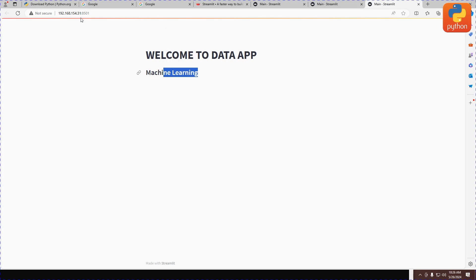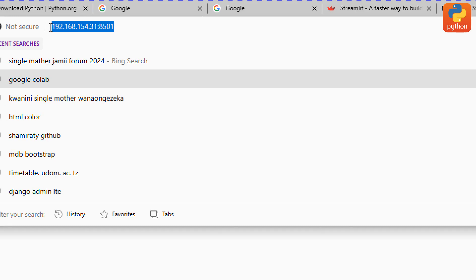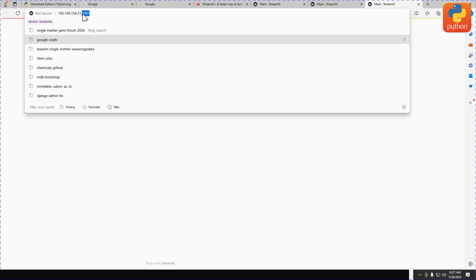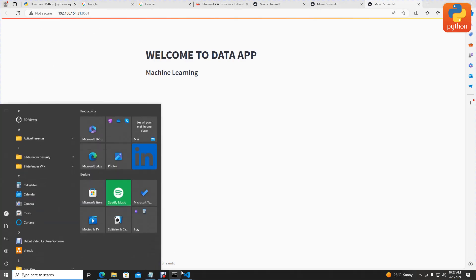Now you can see welcome to data app, and this is machine learning. You can see this is the IP address of our server and this is the port number running your Streamlit application.